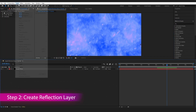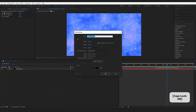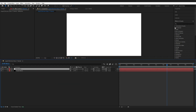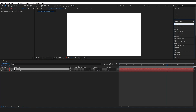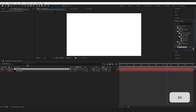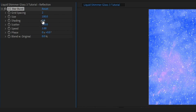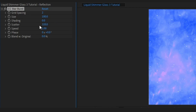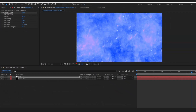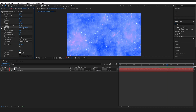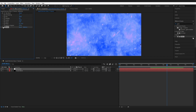Create a new reflective layer: go to Layer, New Solid, name it Reflection, and change the color to white. Press OK. The Starburst effect I'm about to add requires a white layer. Change the grid spacing down to about 2 and bring the Scatter up to about 3 to 8. Then go to Effects and Presets, type Glow, drop it onto the Reflection layer, and leave it with its slight glow.